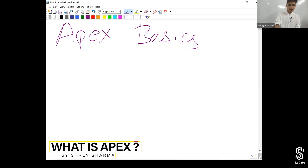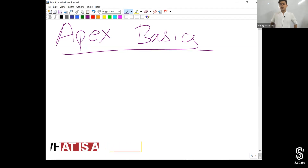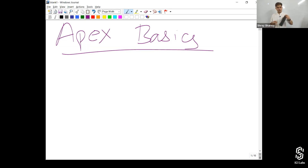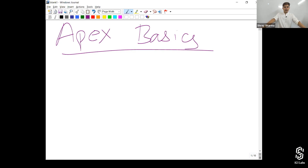Let's start with the Apex basics, that's the first chapter we're going to talk about. Apex is a strongly typed, object-oriented programming language which is proprietary, developed by Salesforce.com, to allow us to write code that executes on the Force.com platform.